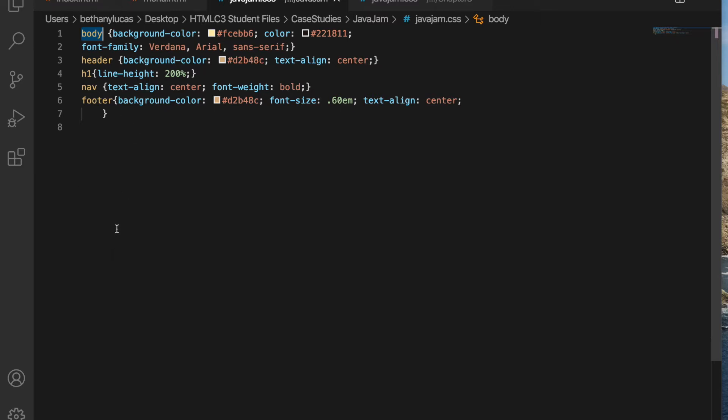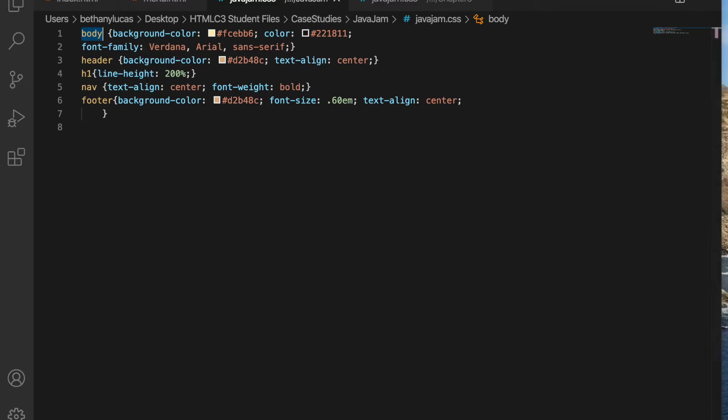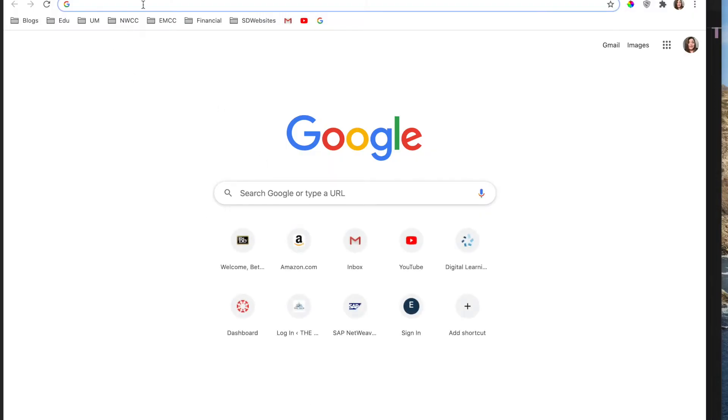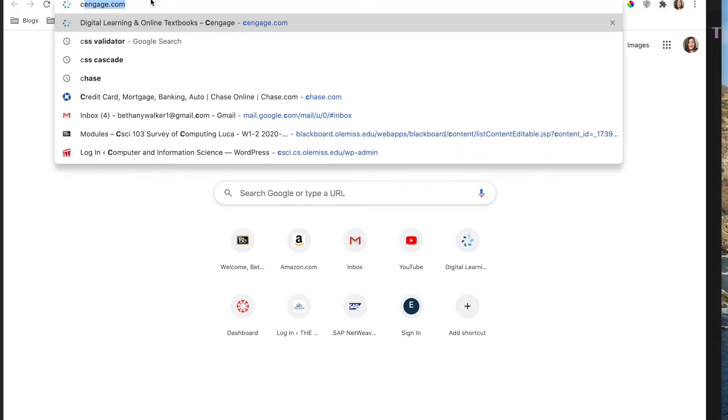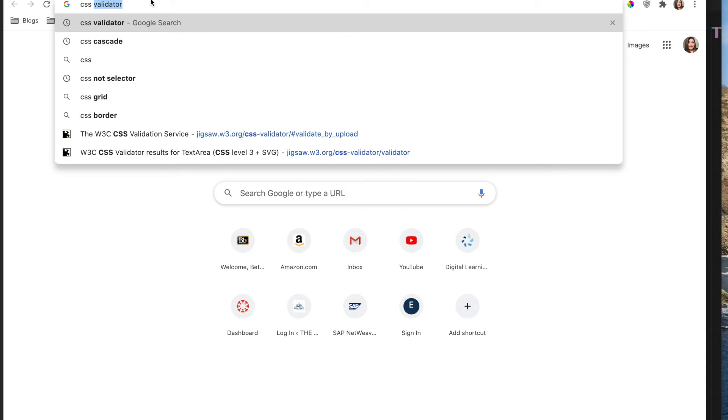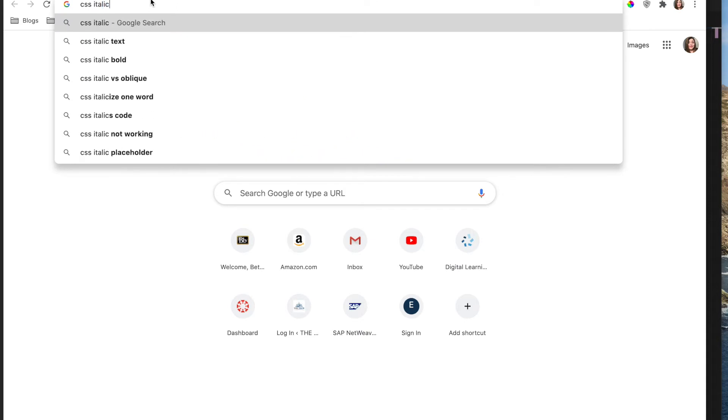Step five says styles for the footer element selector that configure a background color, which I have, the small font size of 0.6 em, which I have, italics which I don't have, and centered text. So I do have the center text. What if I forgot italics? I don't even know if we did italics in this chapter. So if you forget what a property is, just go CSS italic.